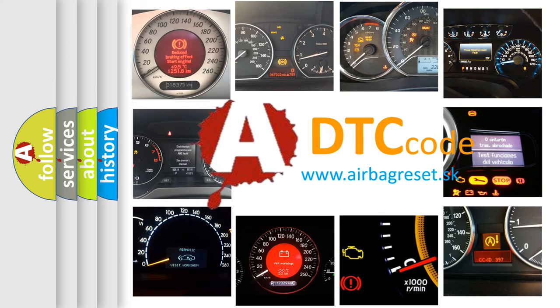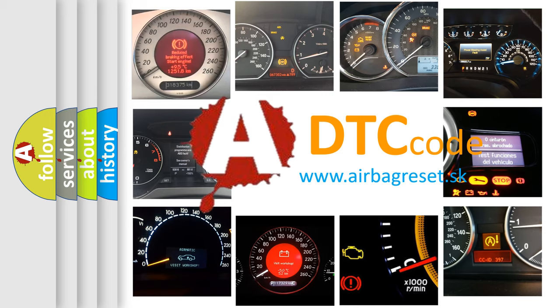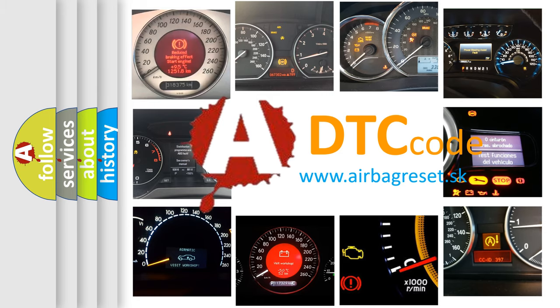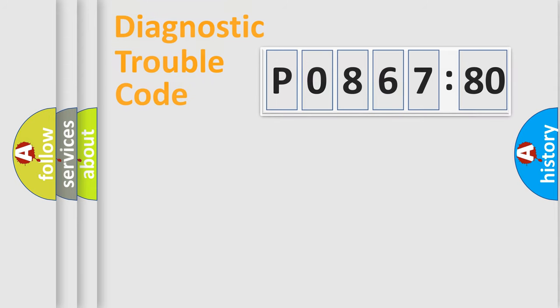What does P0867880 mean, or how to correct this fault? Today we will find answers to these questions together.